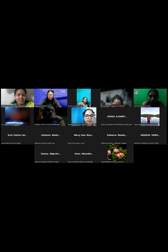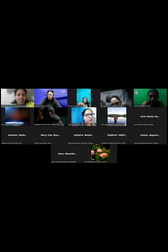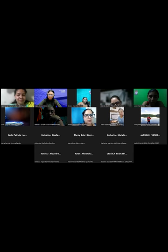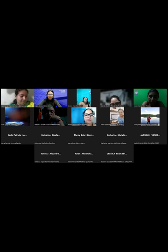Igual nos están apoyando en el chat de WhatsApp dándoles el seguimiento. Ya hicimos el recordatorio aquí en clase, entonces significa que estamos listos. We are ready to start with this class.